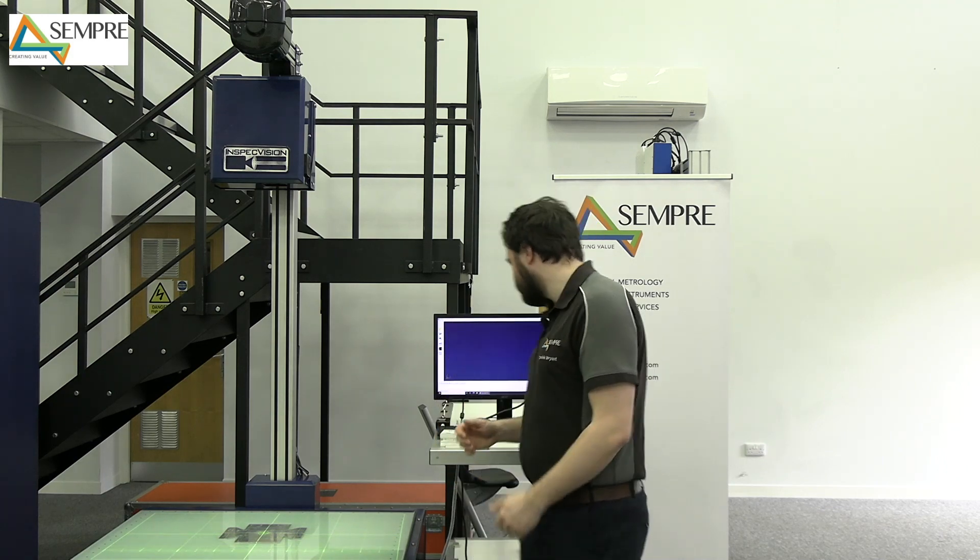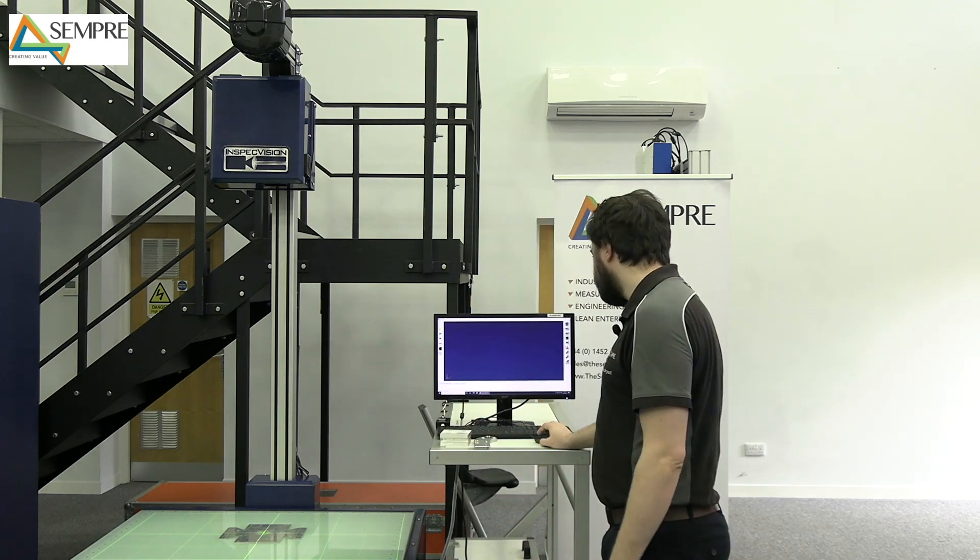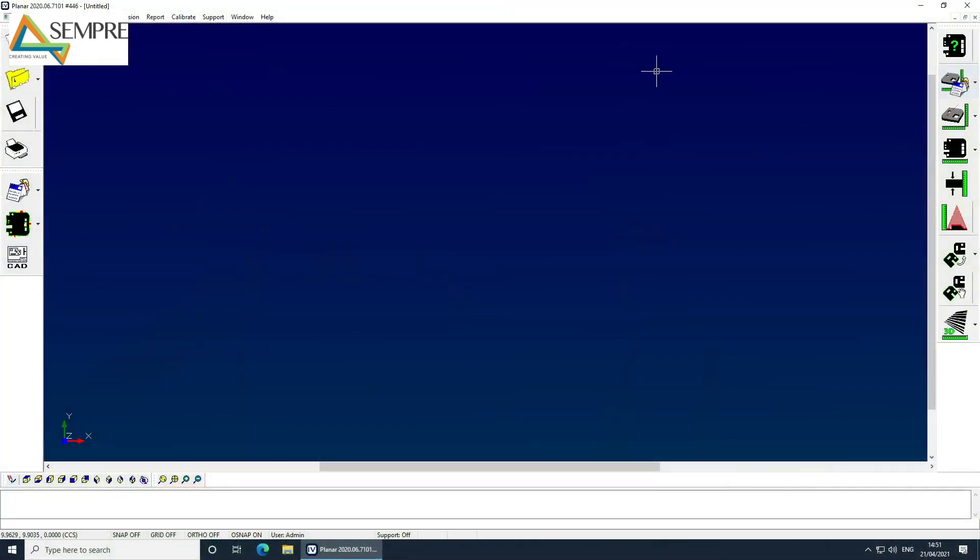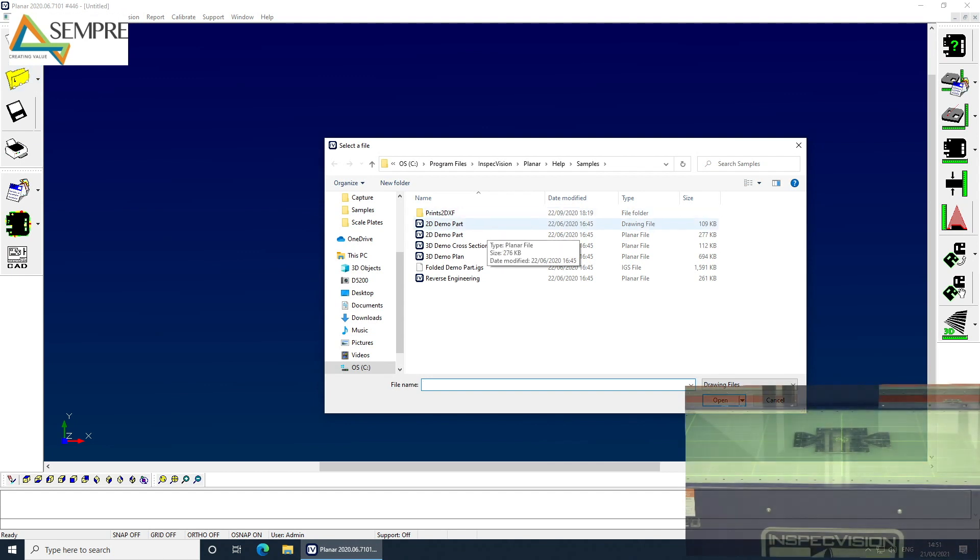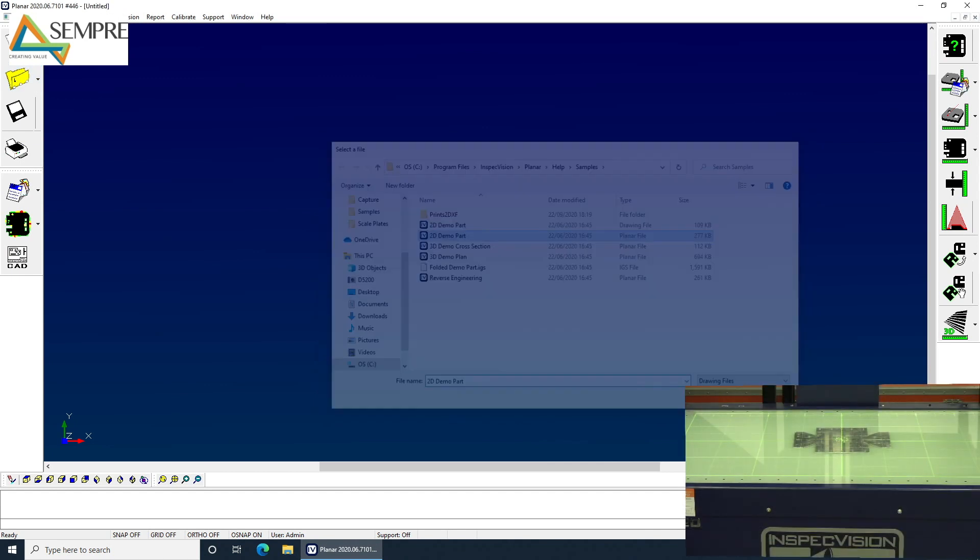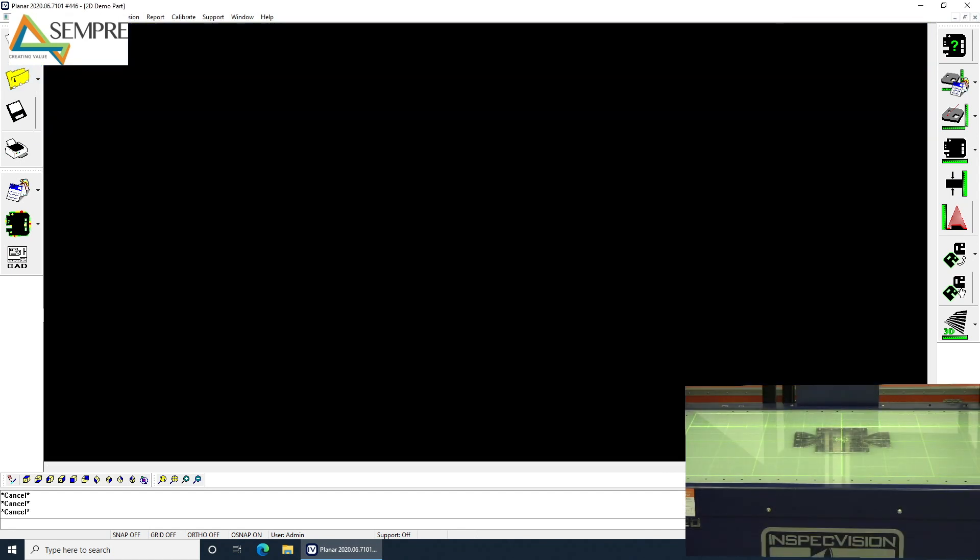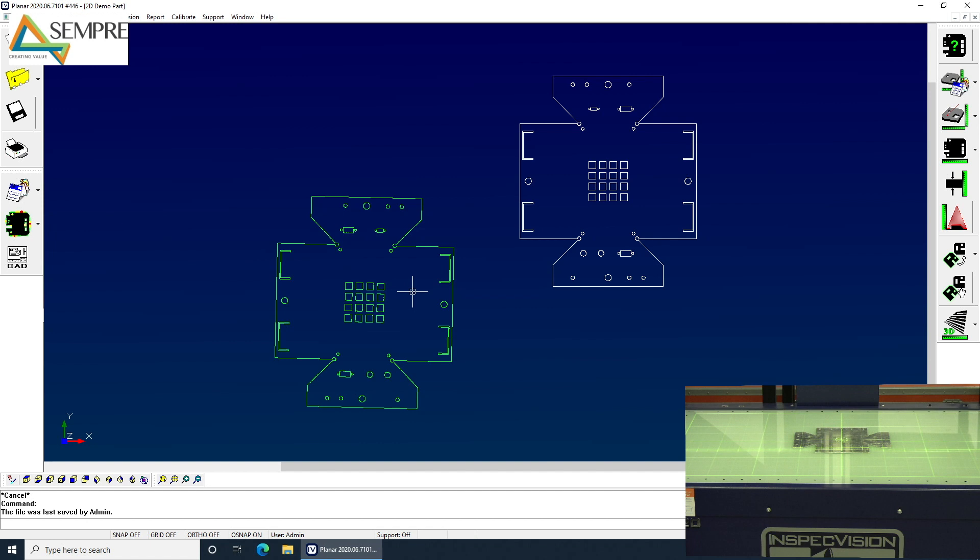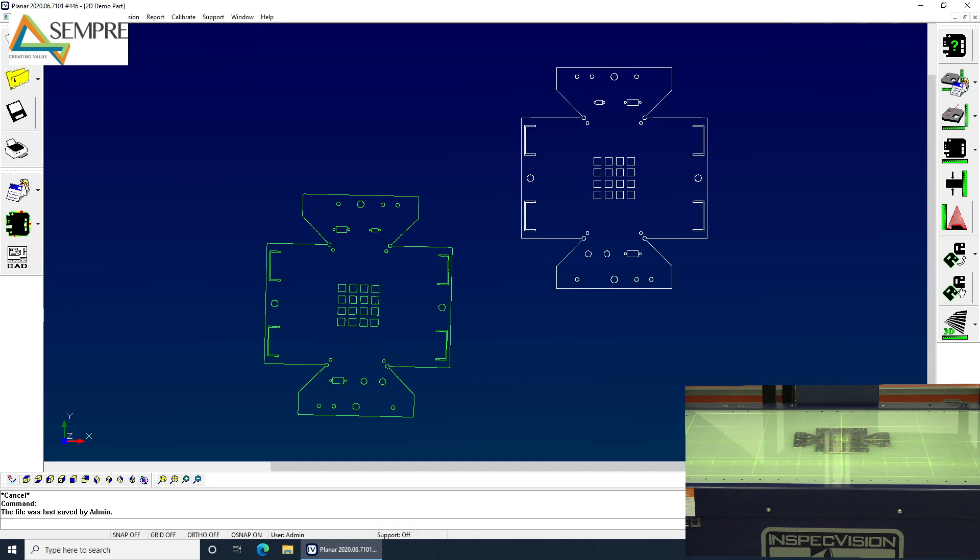Hi, I'm Dom from the Semper Group and today we're going to be looking at the InSpecVision Planar. It's a 2D field of view scanning system and essentially it takes a picture of a part against a very bright background using the shadow of the part to create the measurement data. So I'll show you this in action, first I open the demo part file and this is pre-made with the CAD with all the measurement data that we're looking for.